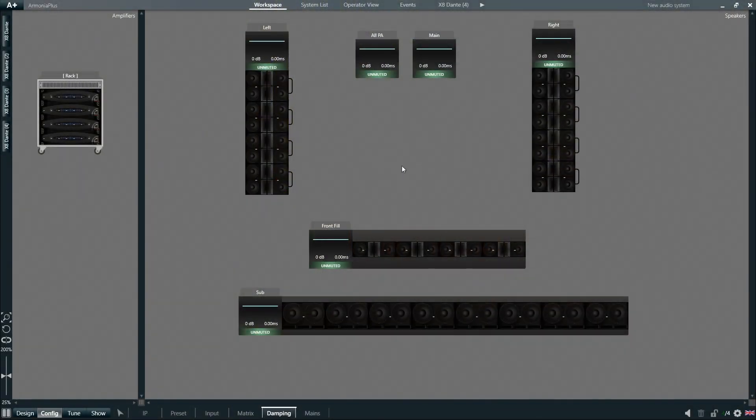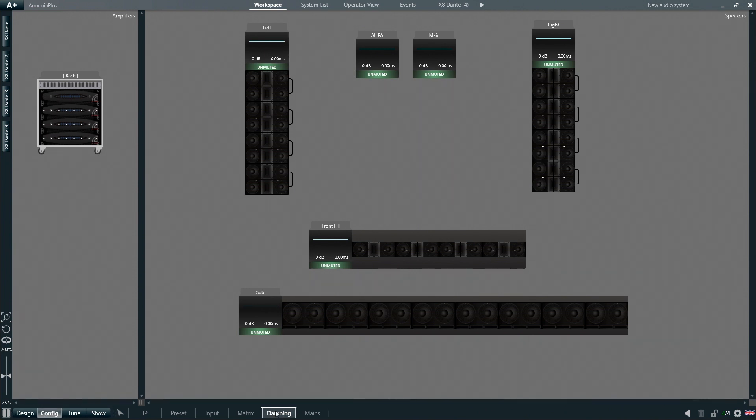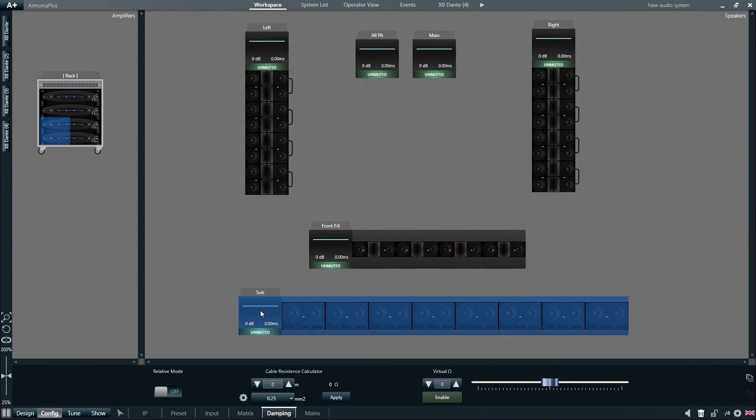To apply the Damping Factor Control, we go under Config, Damping, and then select one or more loudspeakers or group of loudspeakers that we want to apply this function to. In this case, we will pick the Subs group.